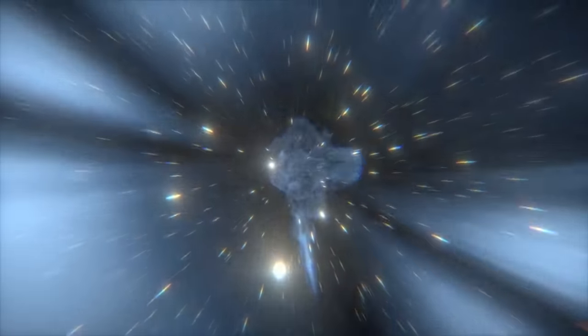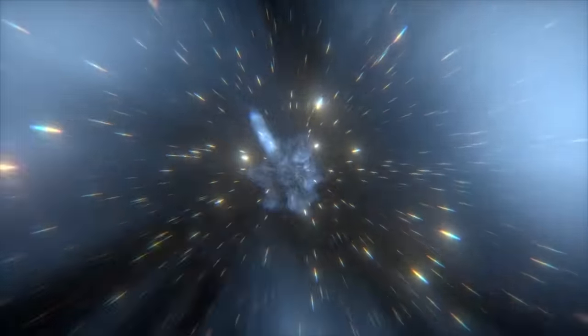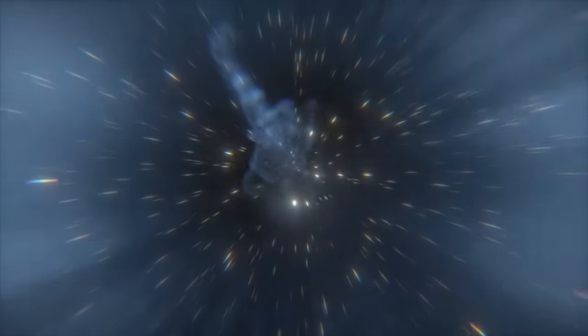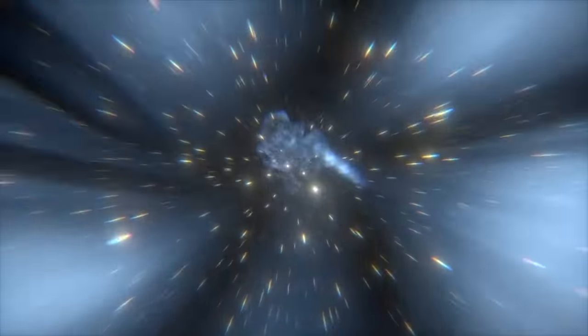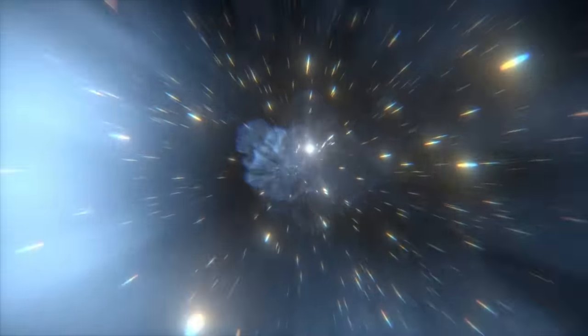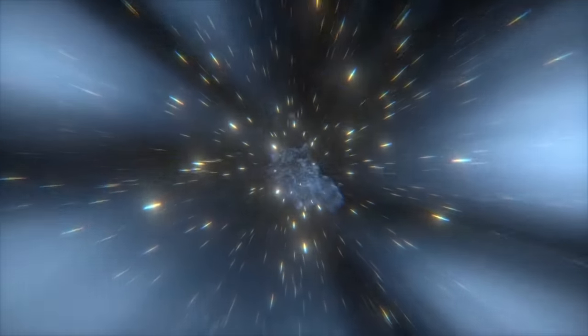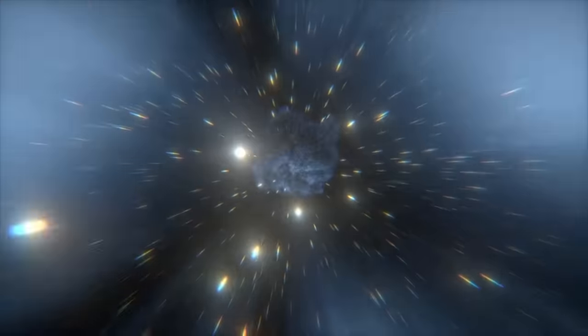it could take centuries and require a generational ship where several successive generations are born, live, and die on that ship. This might require nothing less than a hollowed-out asteroid city to realistically do it.